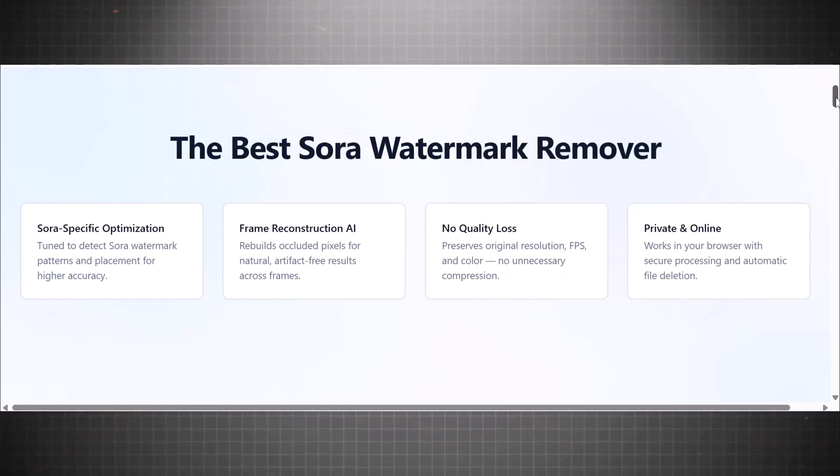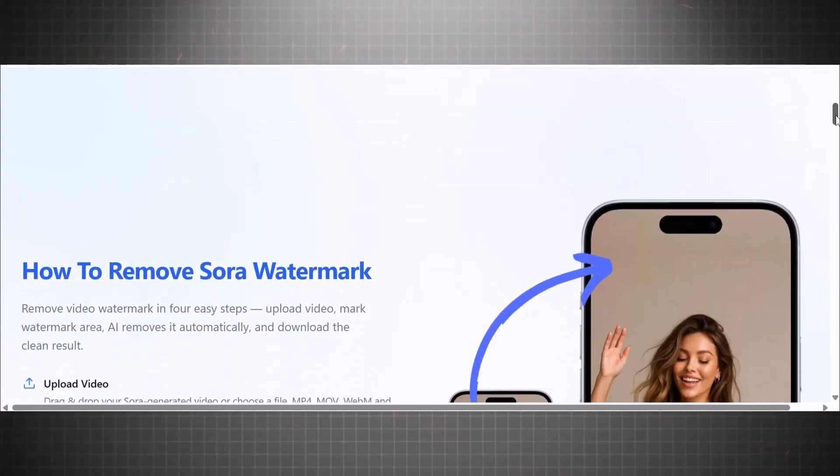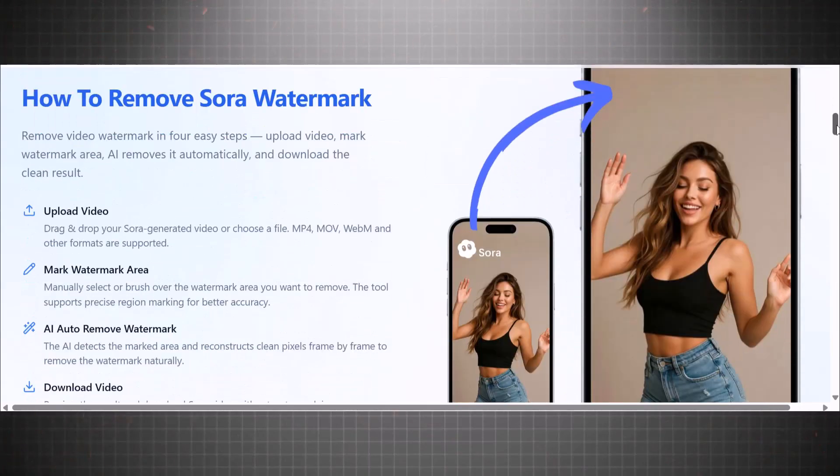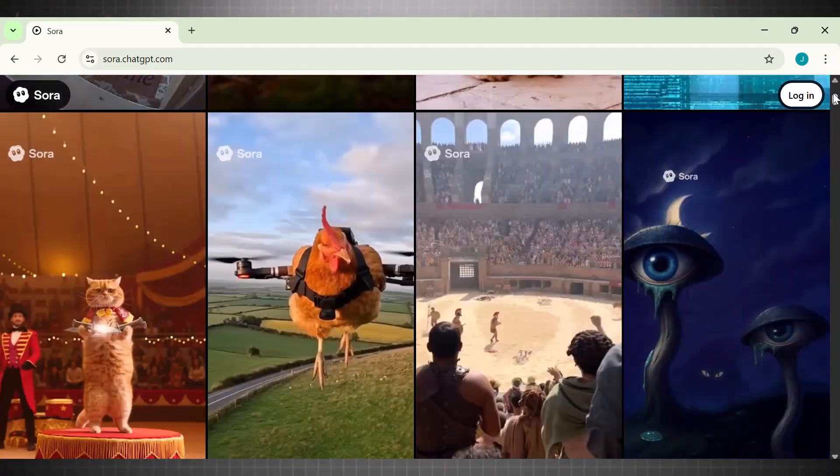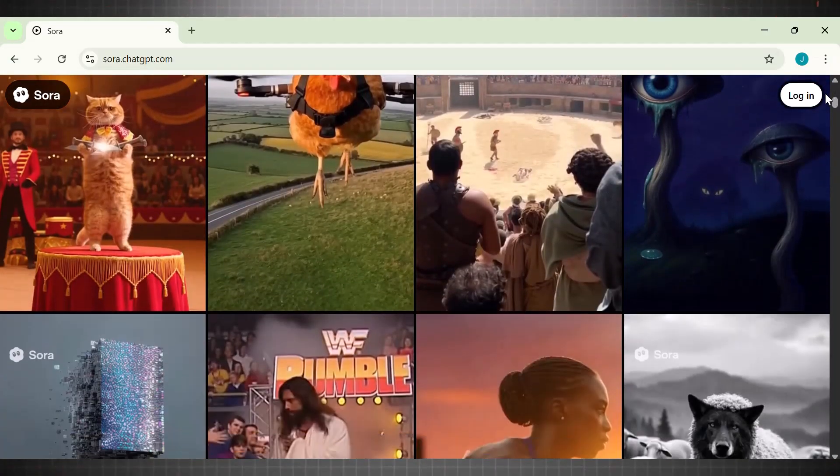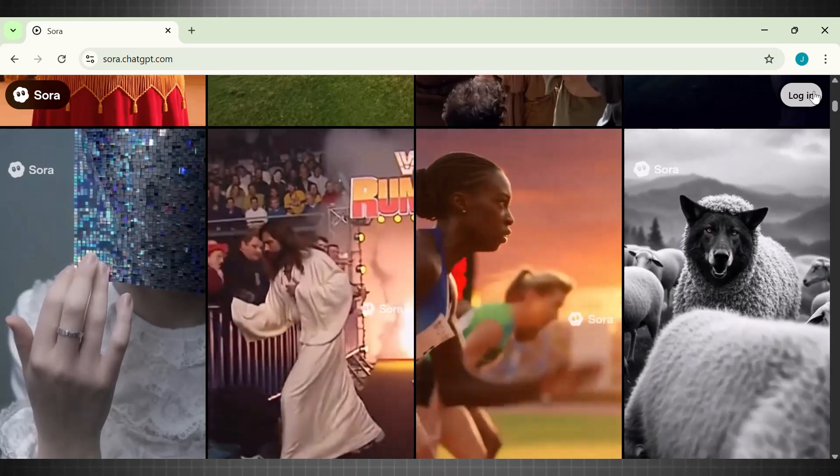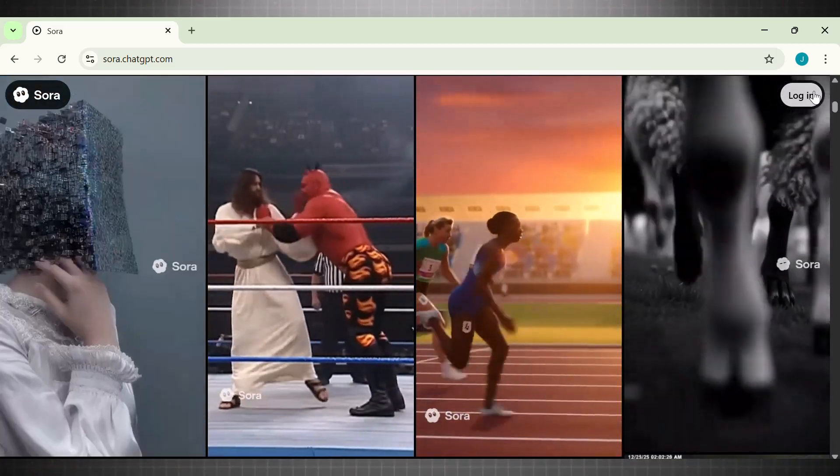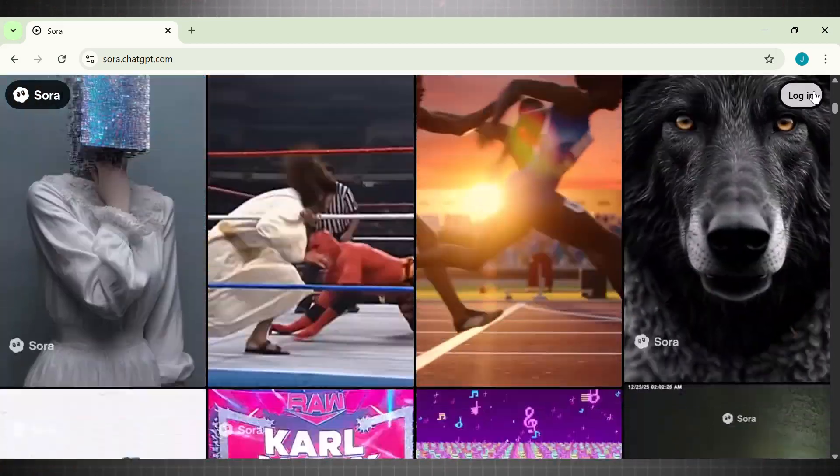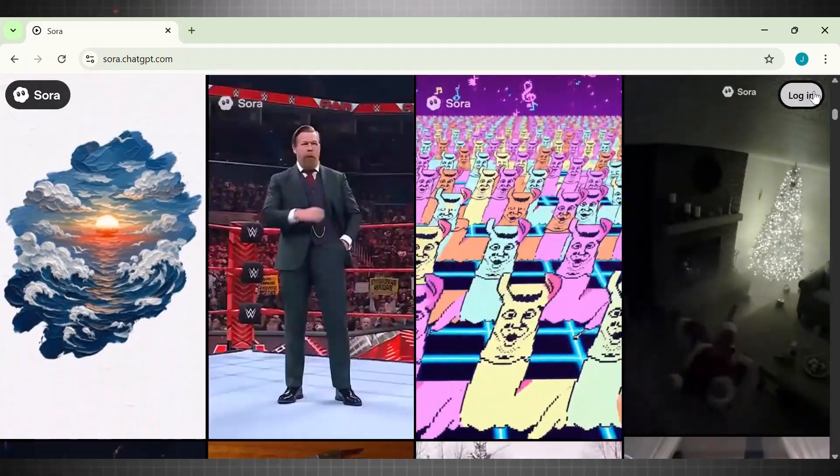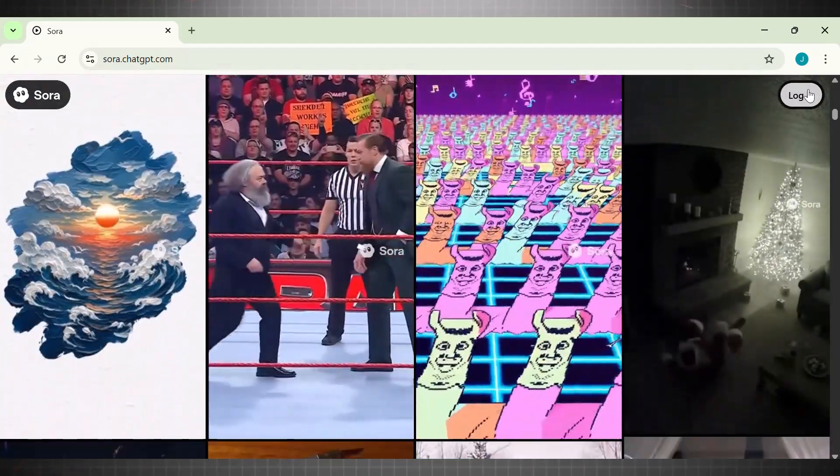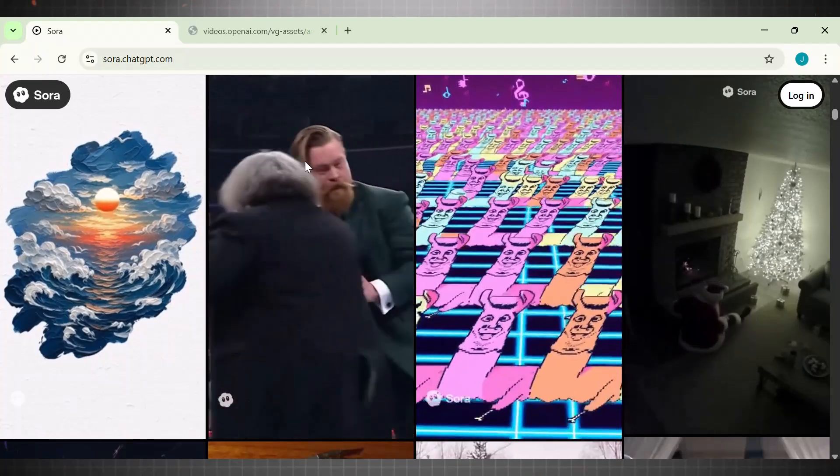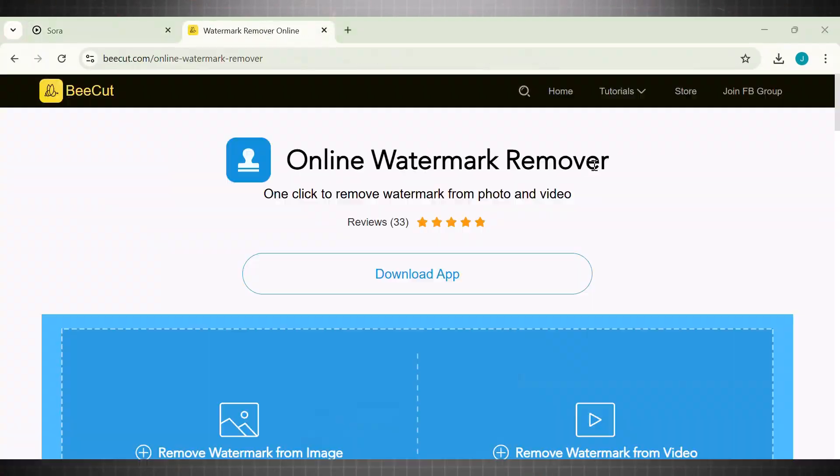The primary reason OpenAI leaves these watermarks on the videos is to ensure safety. You must have noticed that the AI videos generated with this tool are ultra-realistic, meaning you can't identify if it's AI or original. So if you want to create content with Sora 2, it is important to remove the watermark so we can make them appear more professional and HD.